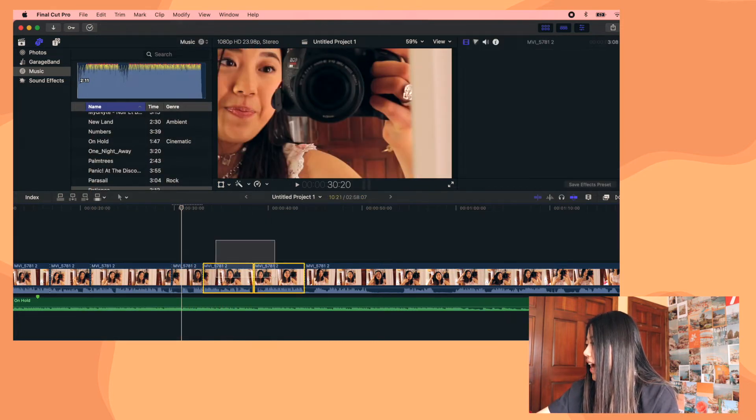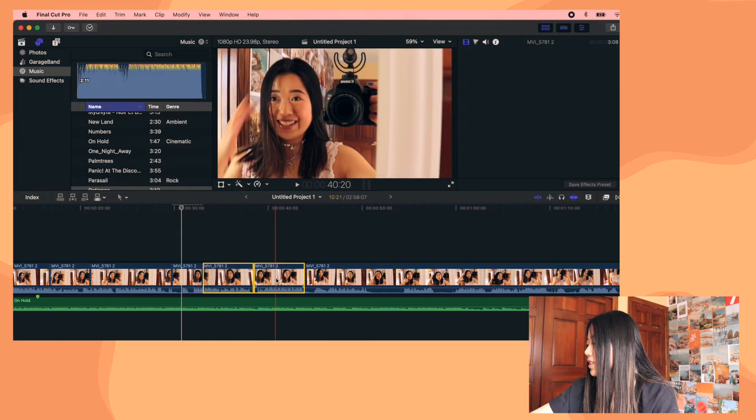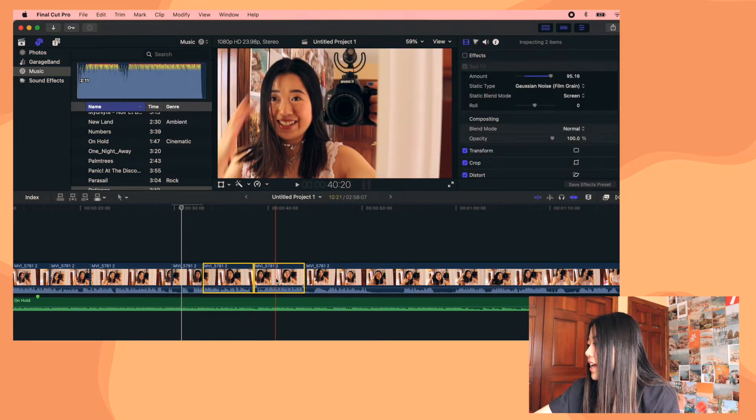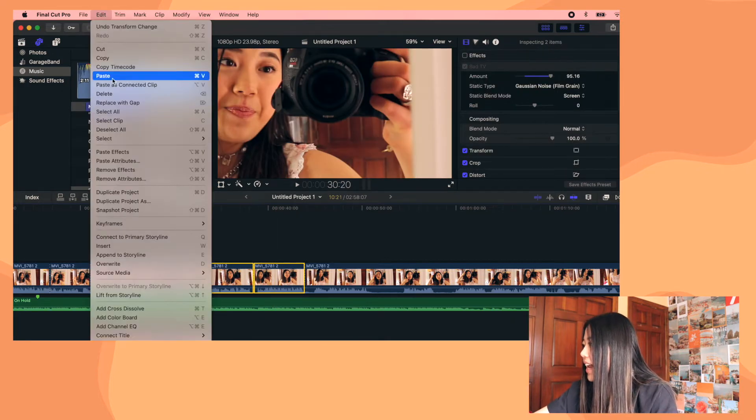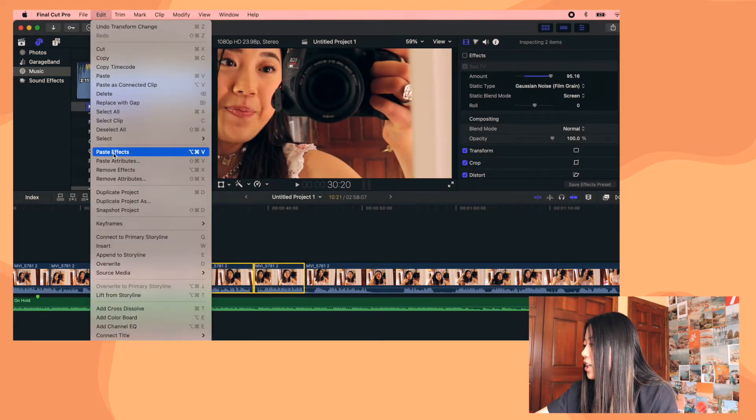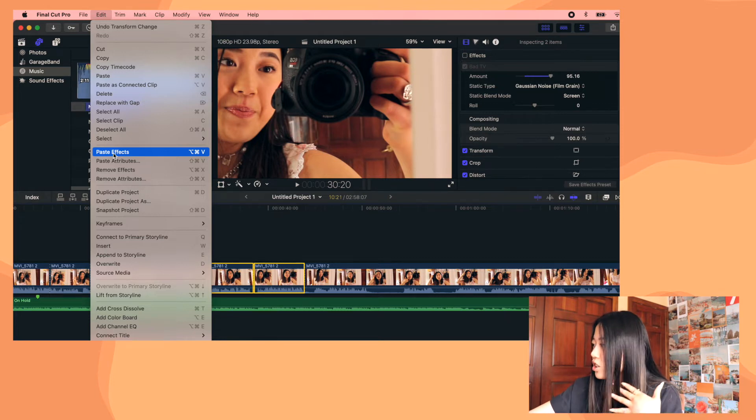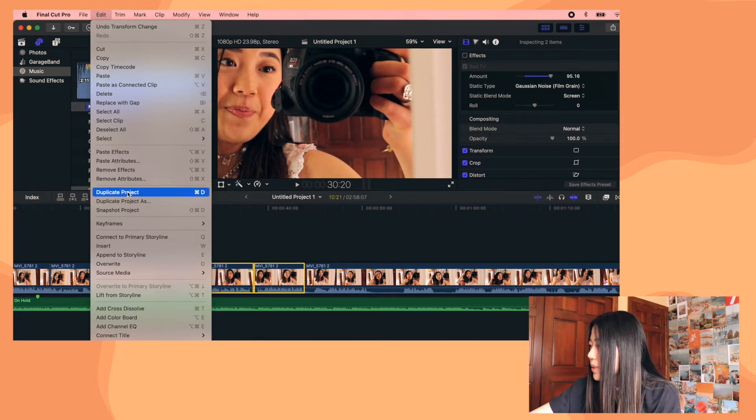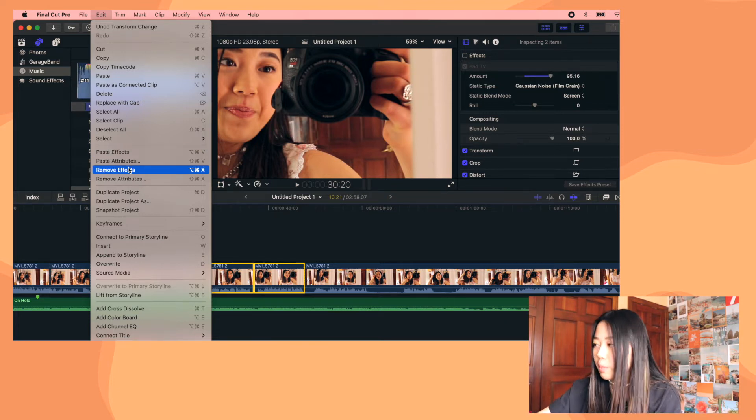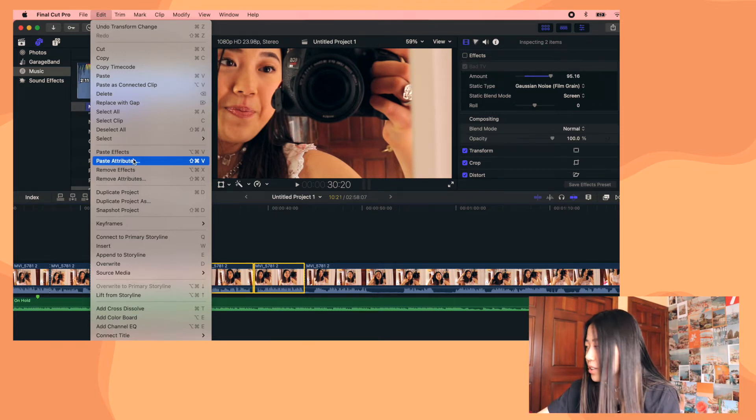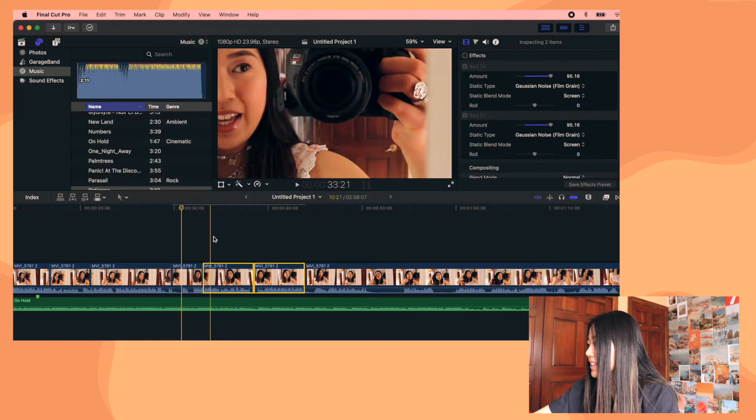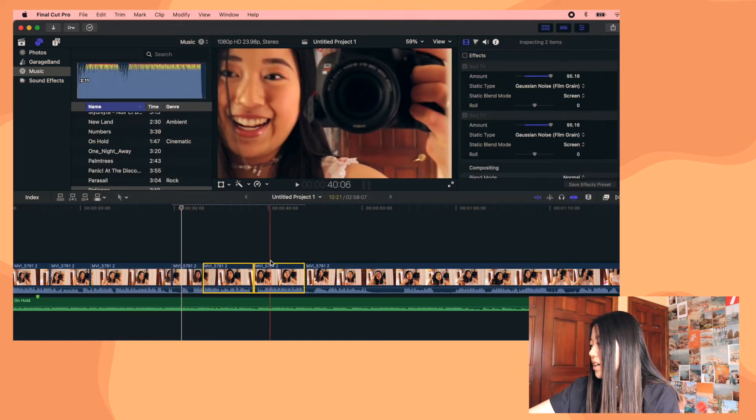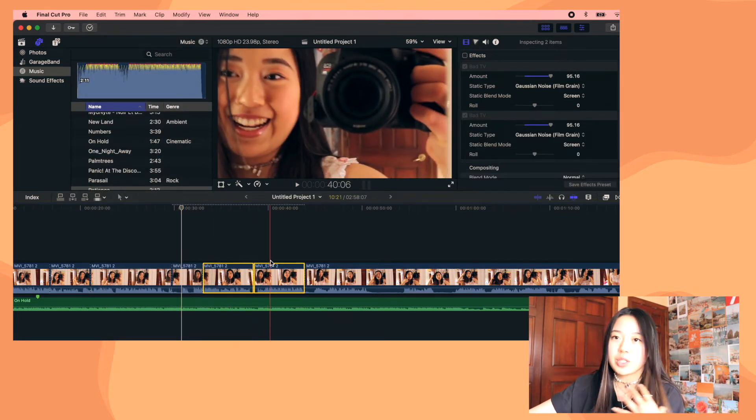Then I just drag over these two clips and click on it and then click edit. And then I go down to paste effects. You can also paste attributes and you can also remove effects from here too and just click paste effects. And then it's zoomed in on these two clips too. So this is really nice if you are editing a TikTok on Final Cut Pro and you want to edit all the clips to be in the correct TikTok format.